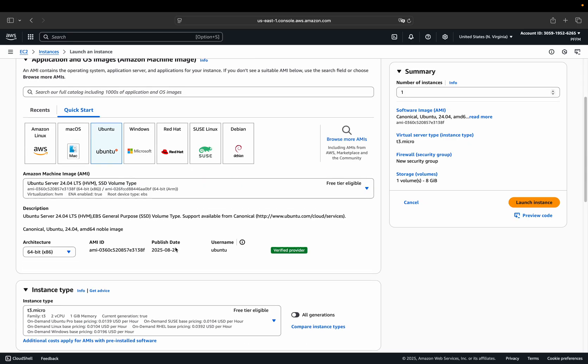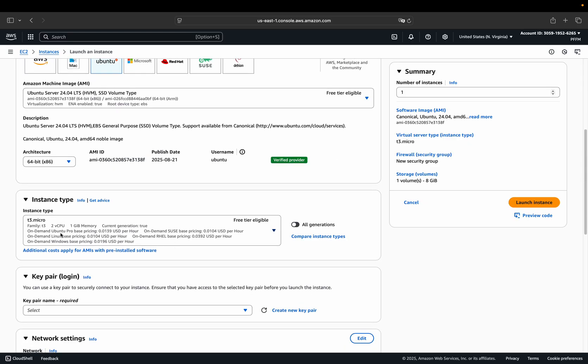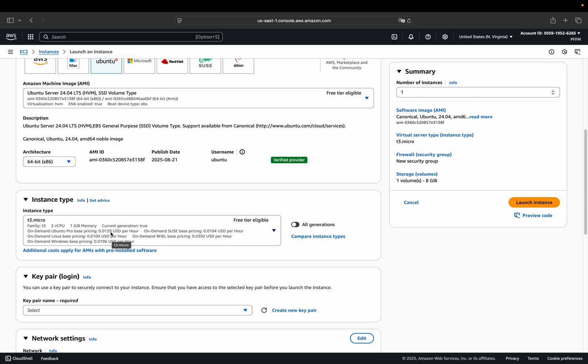Architecture is fine. Then the instance type I said is T3 micro. Perfectly fine. 1 GB memory. Perfectly fine. You see also the cost here. So you have $100 free credits. So this will not eat anything here, but if it's eating up, this is what you will pay for that. So 1 cent per hour roughly.